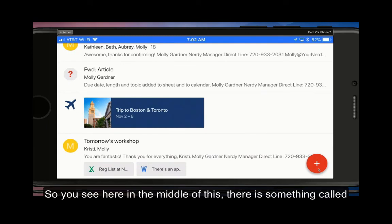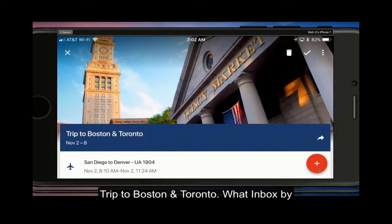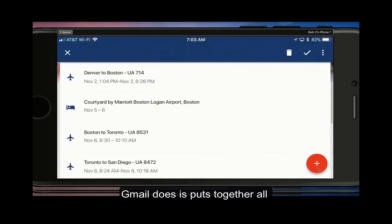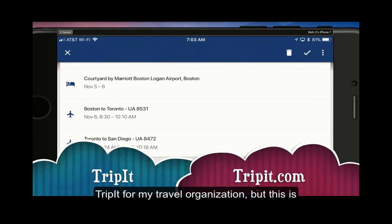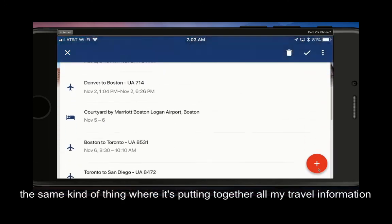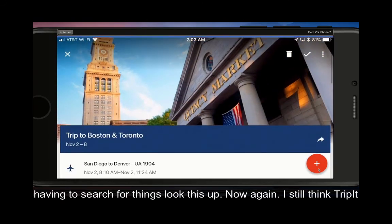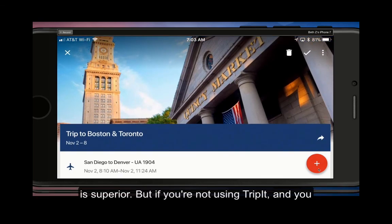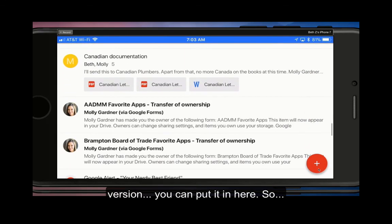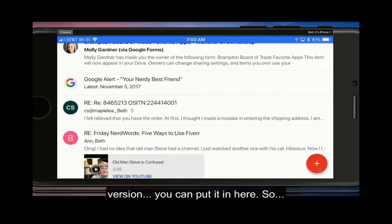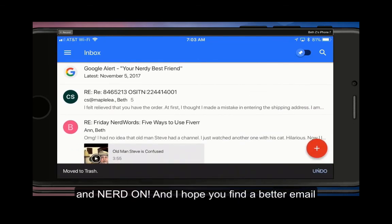Here in the middle there is something called 'Trip to Boston and Toronto.' What Inbox by Gmail does is put together all of your travel information. I prefer to use TripIt for my travel organization, but this is the same kind of thing — it's putting together all my travel information into one pile and lets you look it up without having to search. TripIt is superior in my opinion, but if you're not using TripIt and just need to keep track of a few trips, TripIt is free in the basic version. This is your nerdy best friend — thank you for listening, nerd on, and I hope you find a better email provider.